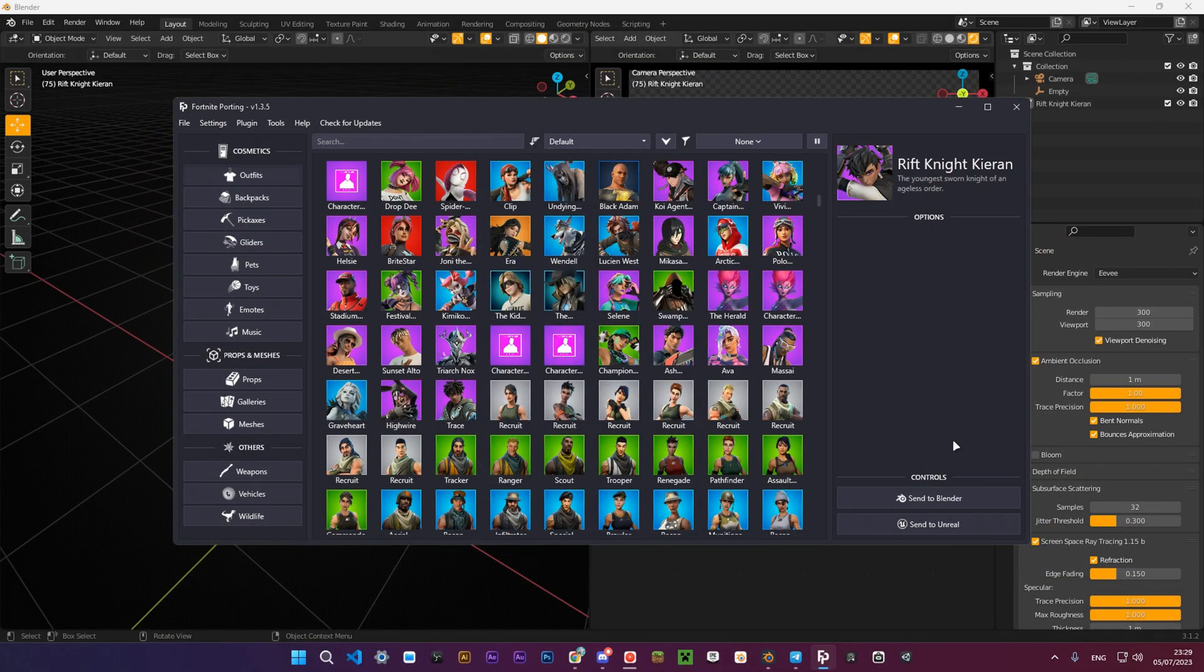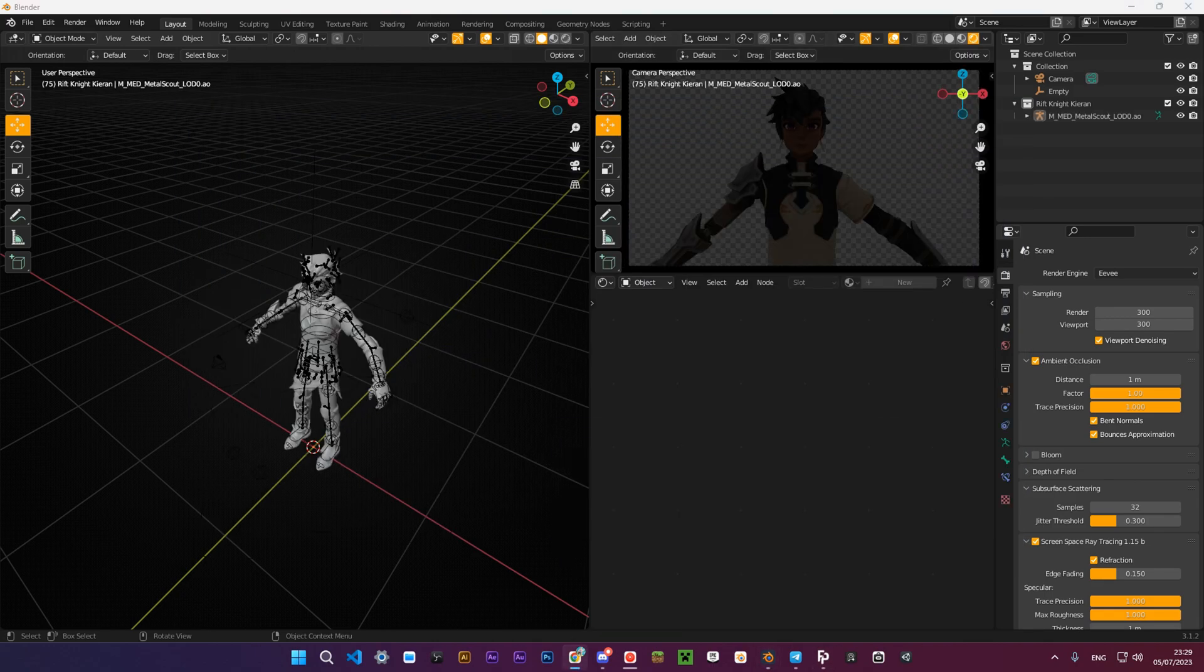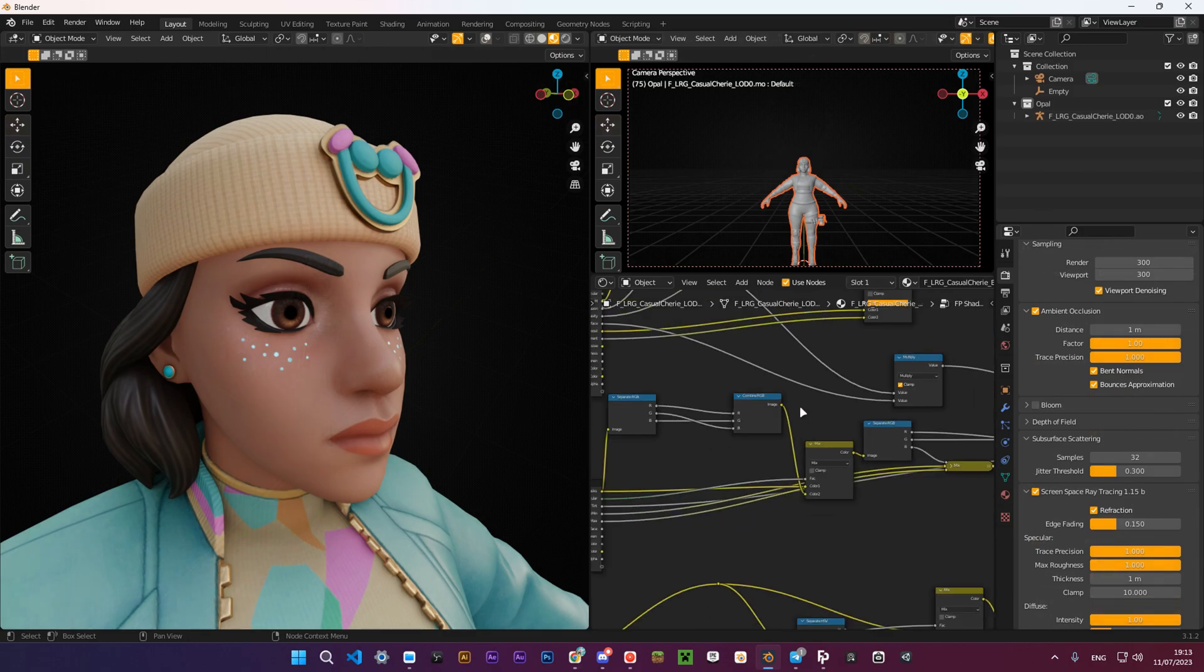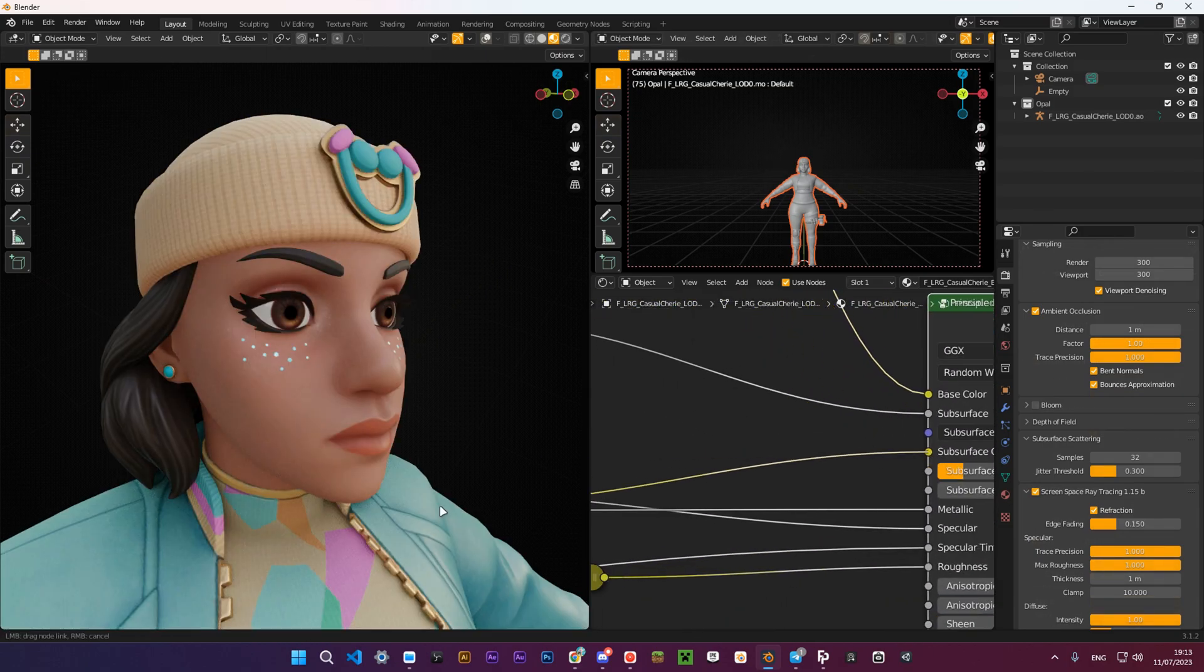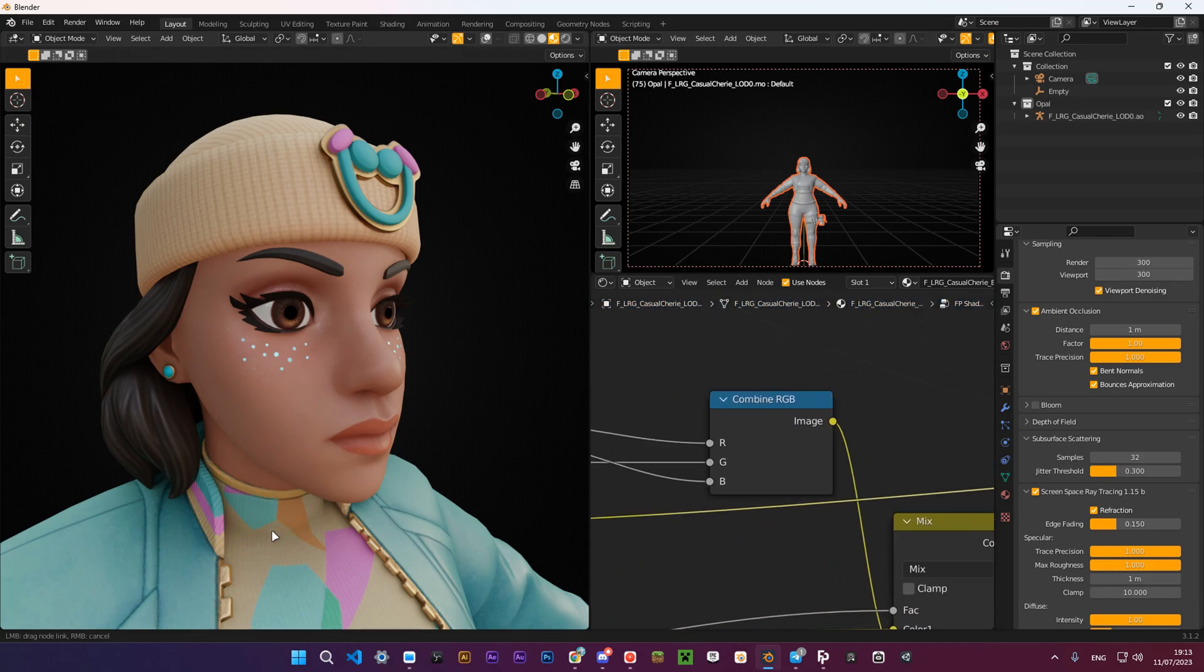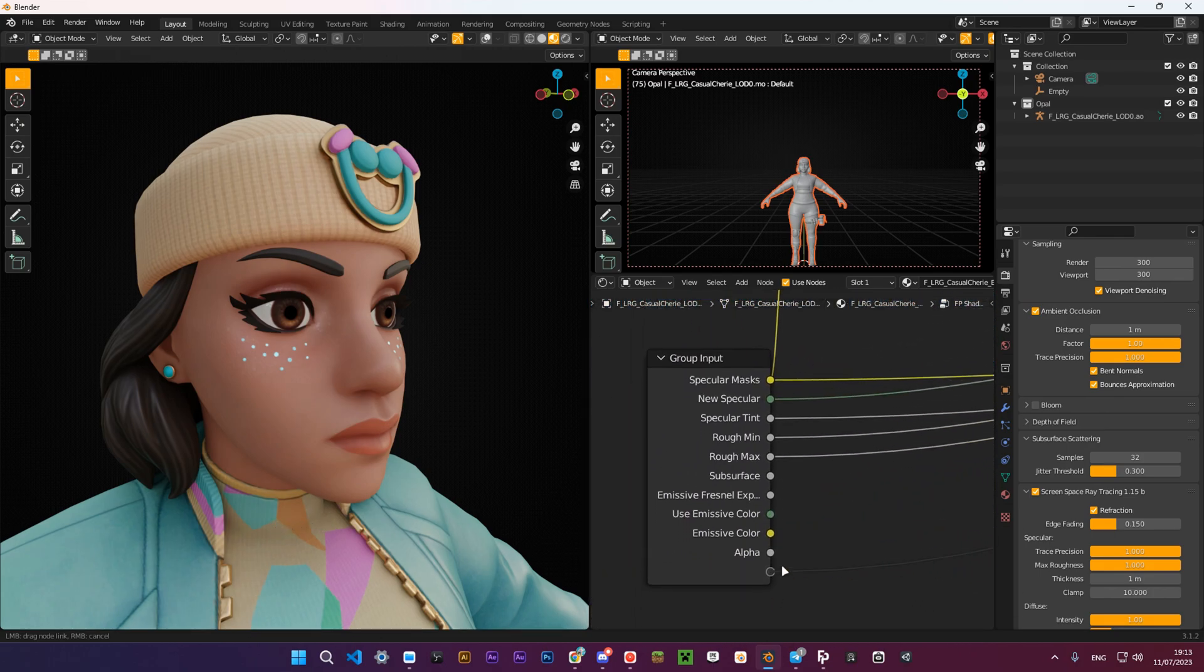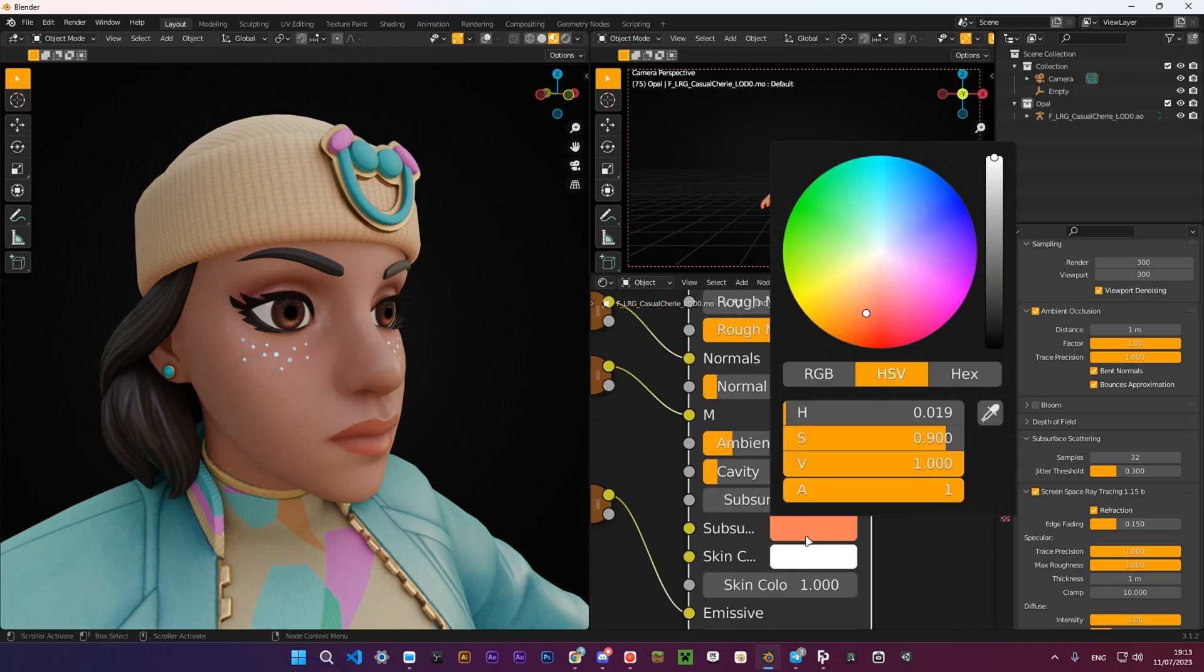Now when you have all the settings and have exported the character, let's make some adjustments to the default Fortnite Porting node setup. Click on the FB shader node group and press Tab. It will open the group. Here, disconnect the subsurface color from the Principled BSDF, and then take it and connect it to the group input. Now you can change the subsurface color to whatever color you want.